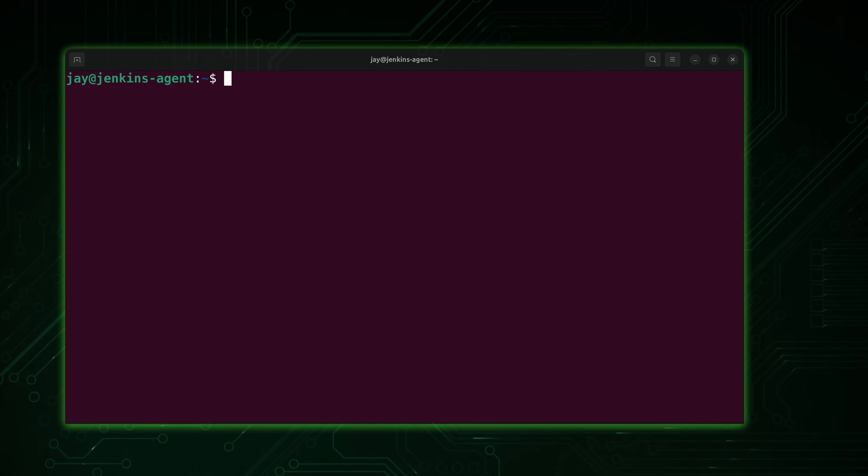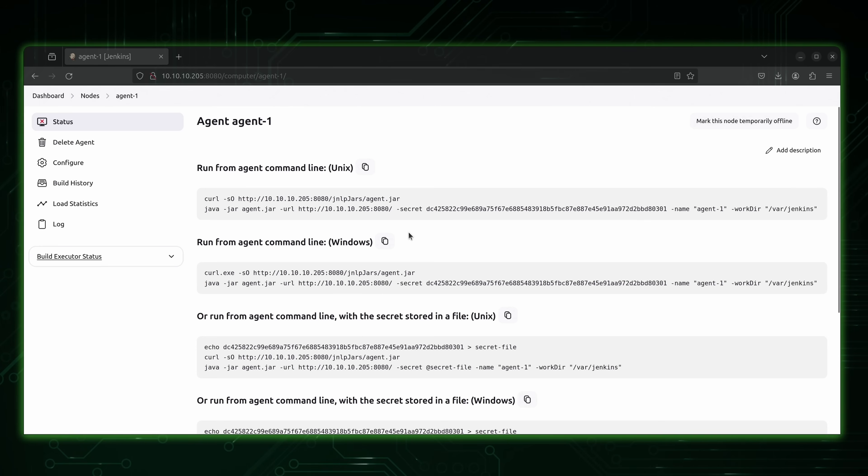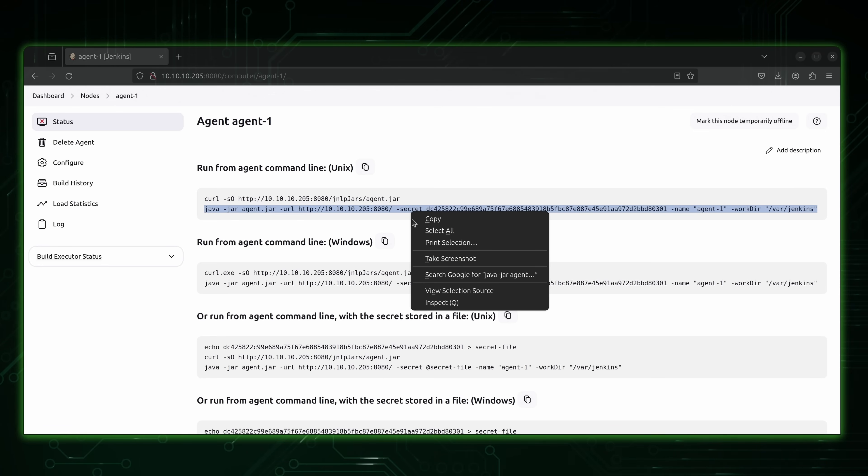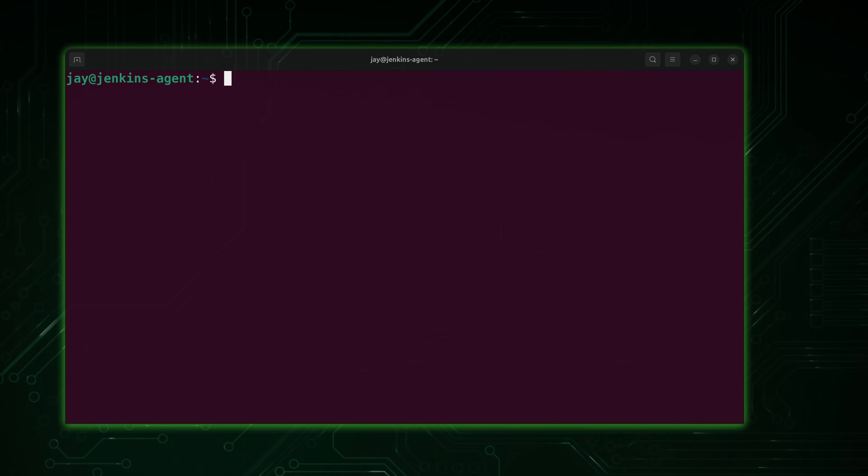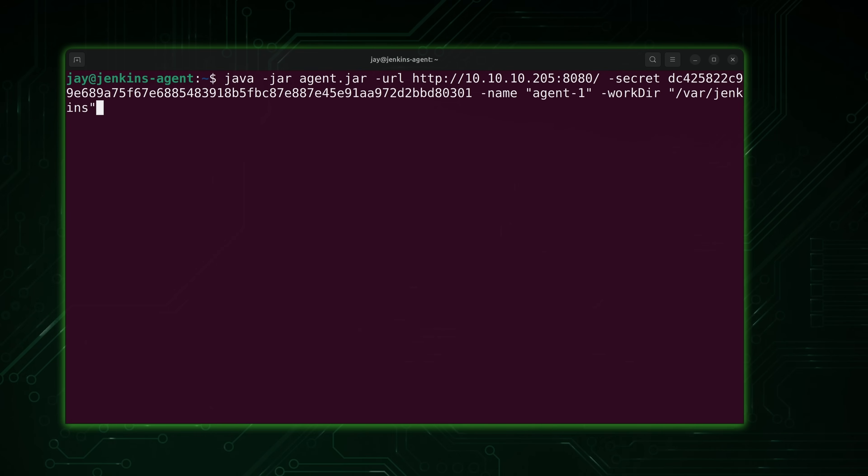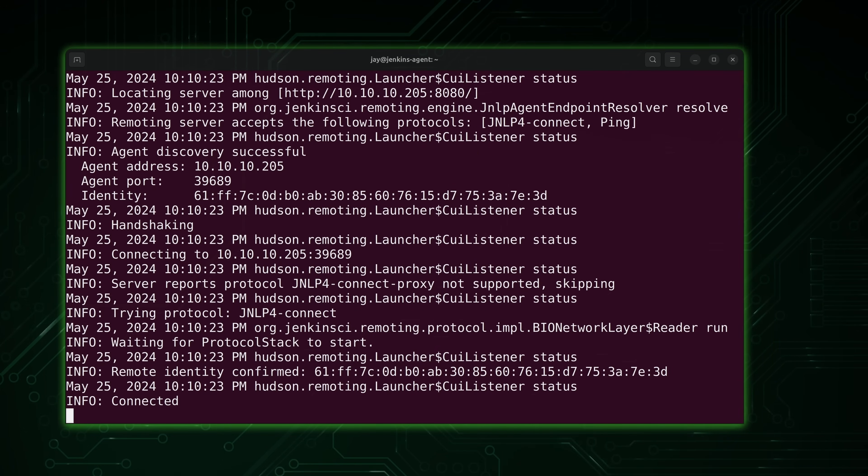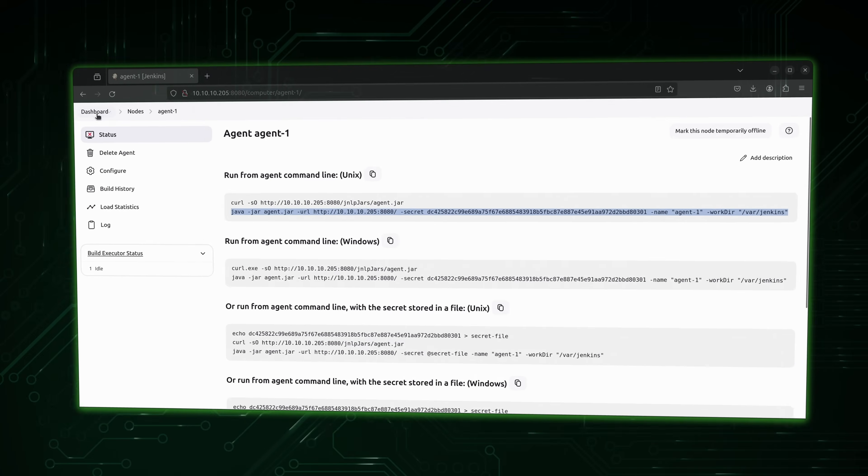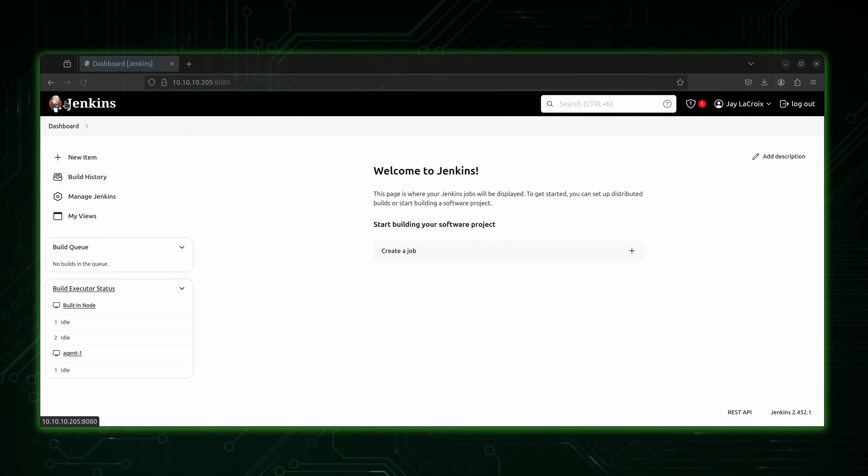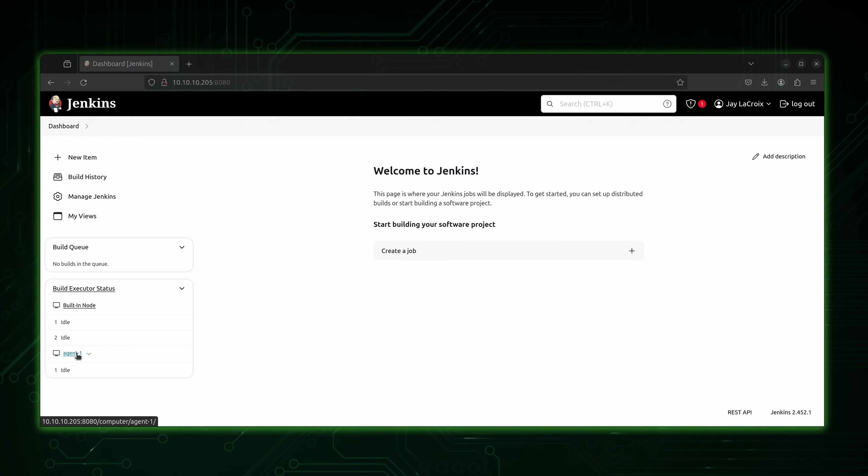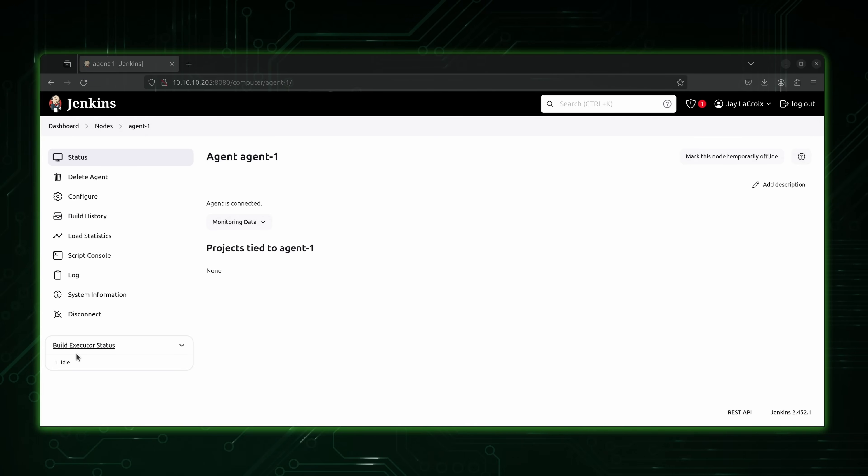And then what we're going to do is grab this command right here and paste it in. Let's go ahead and give that a run. And it says connected. So back in the server, let's go back to the dashboard. And we have a connected agent. It says agent is connected. So now this agent is available for work.